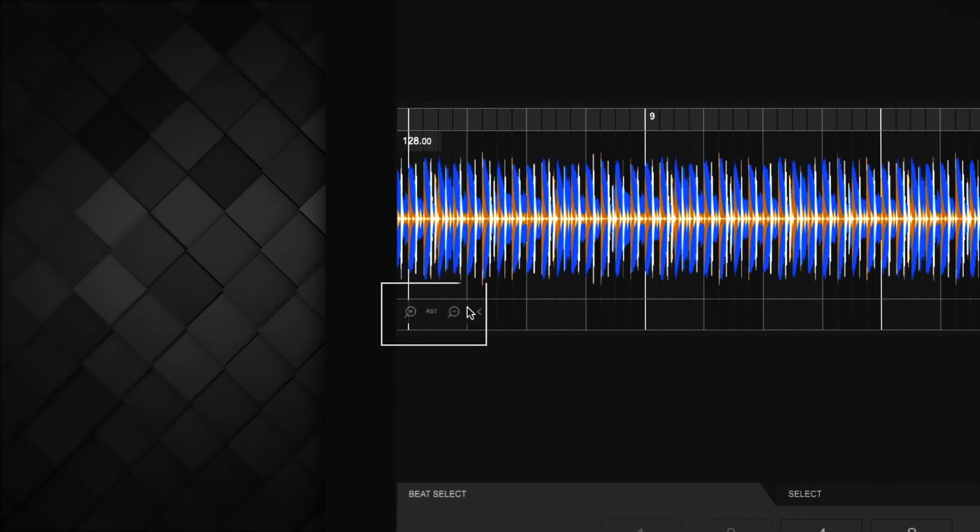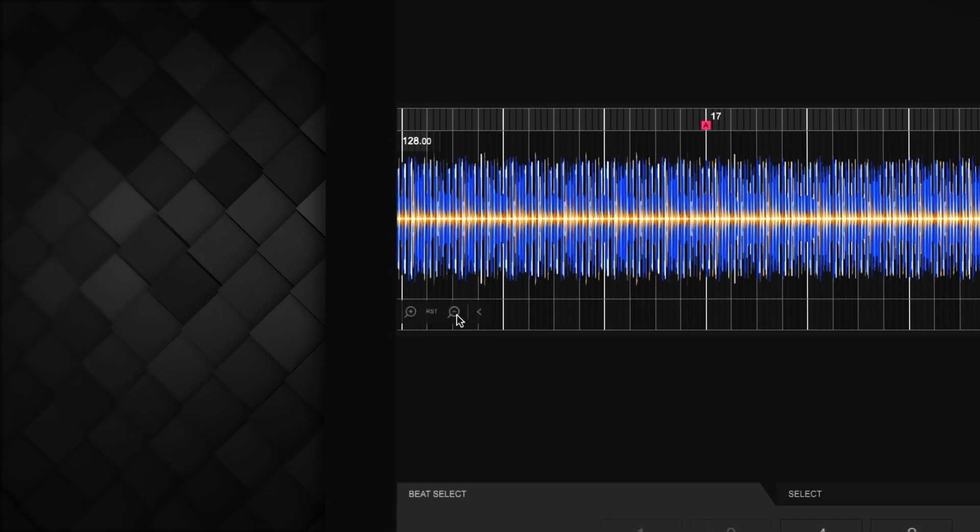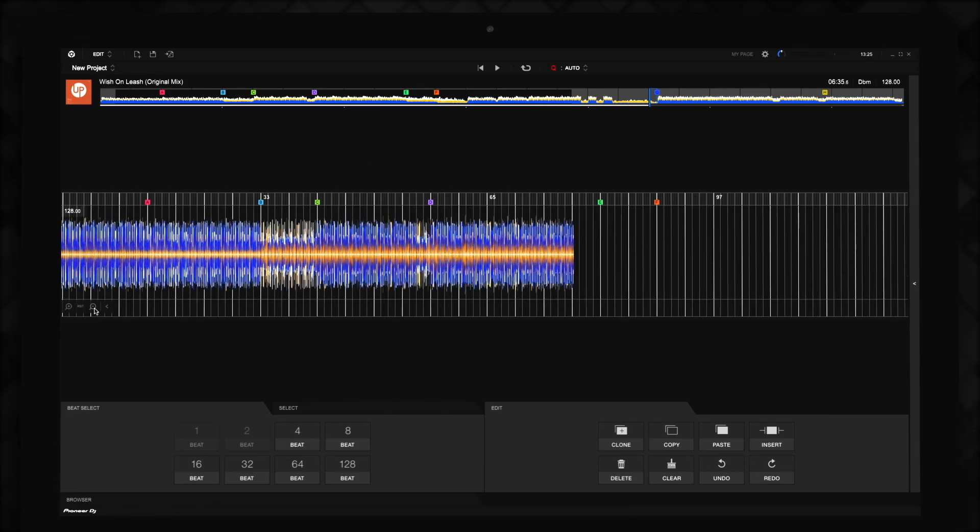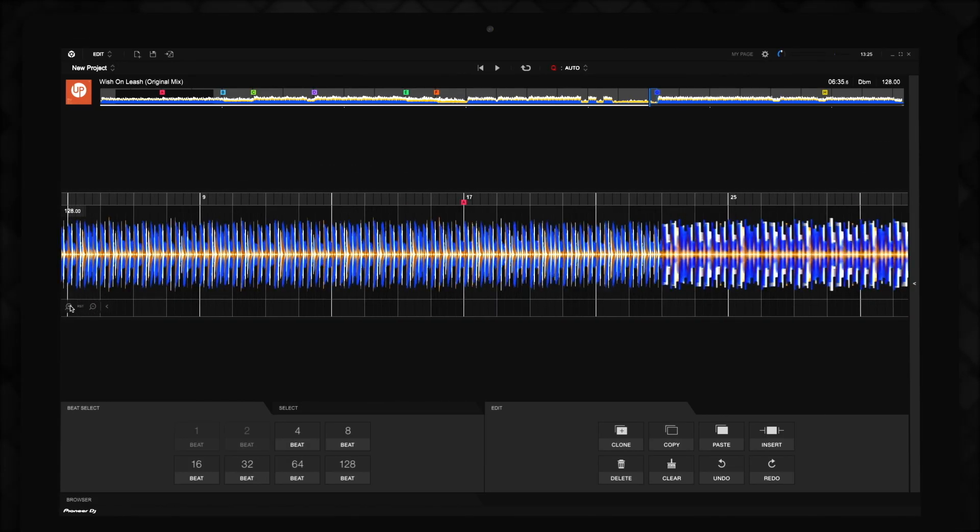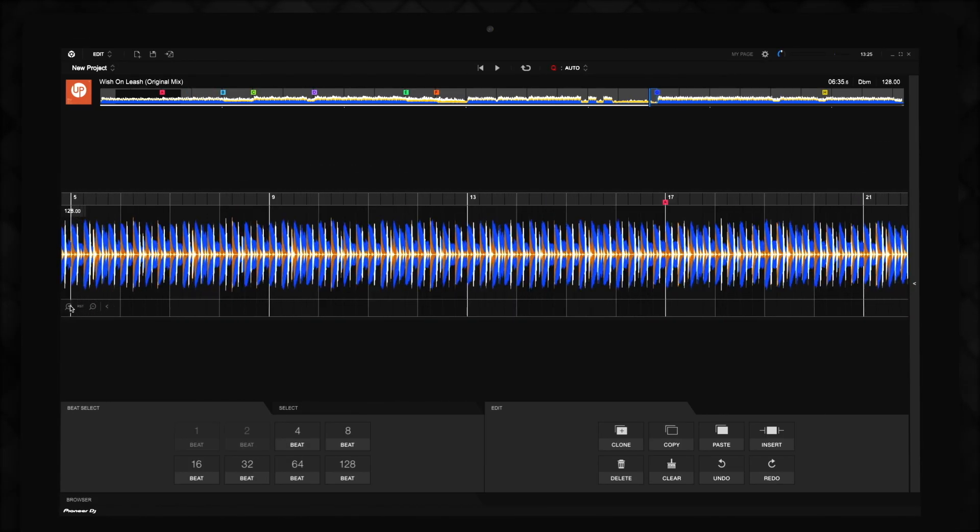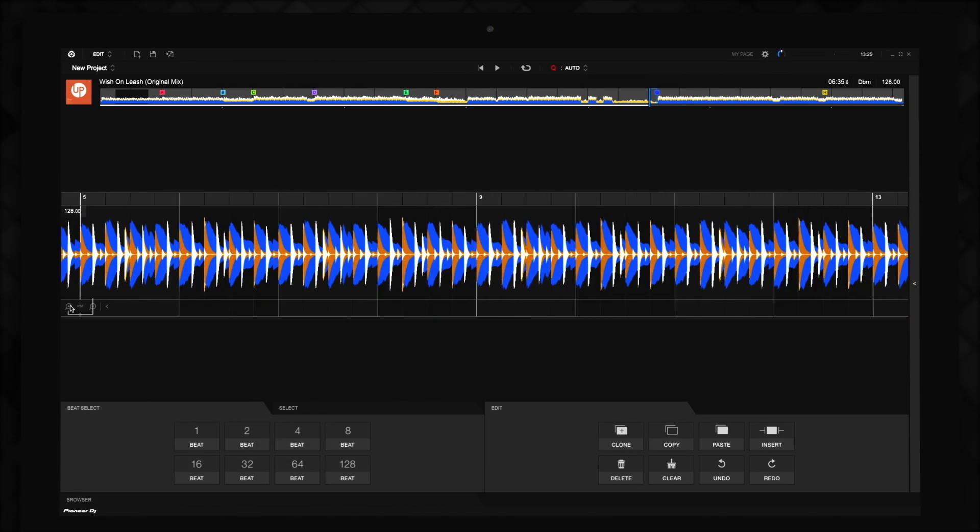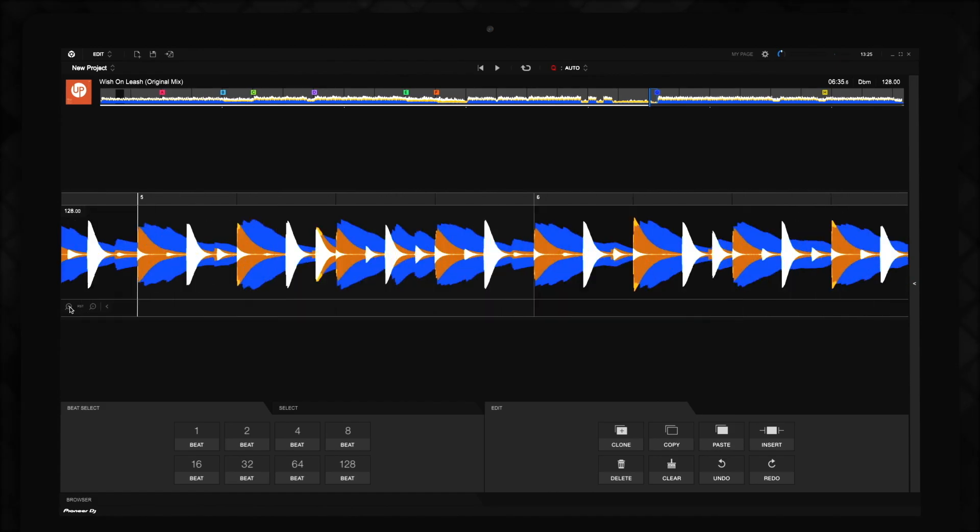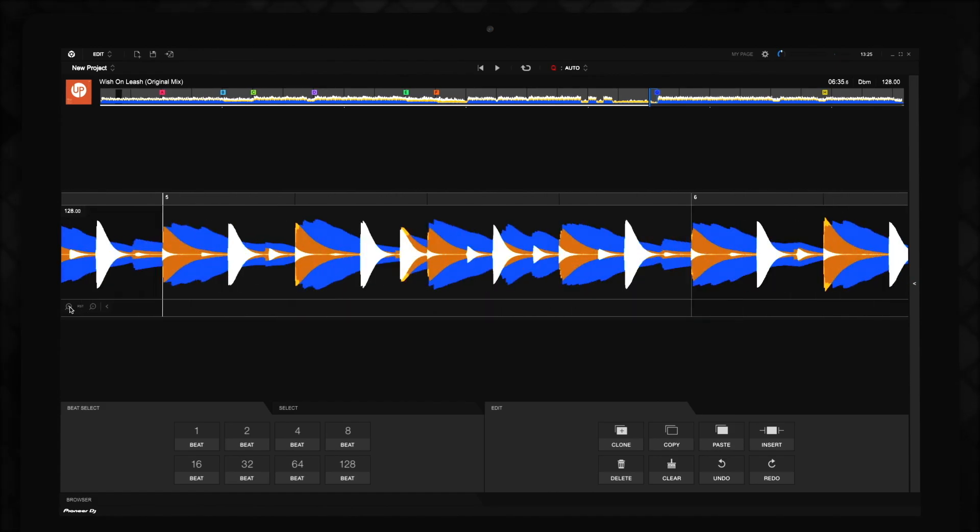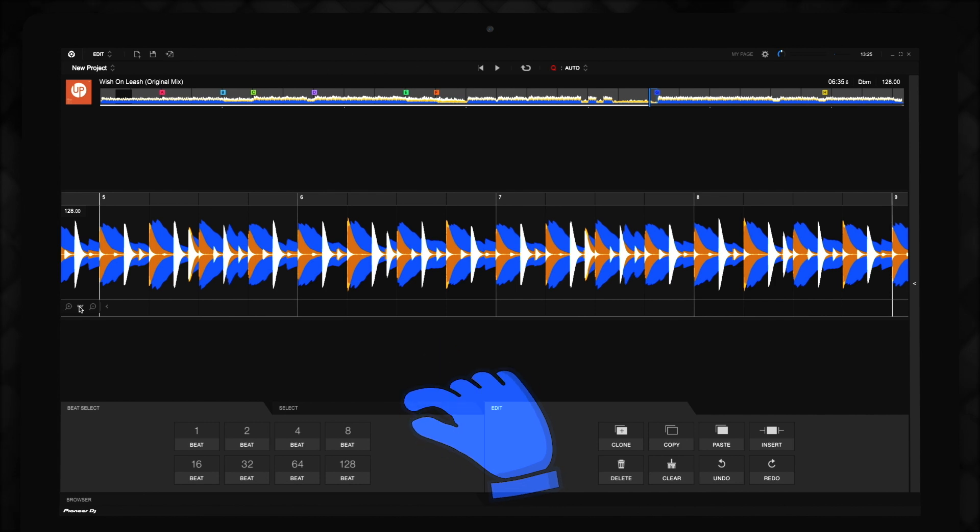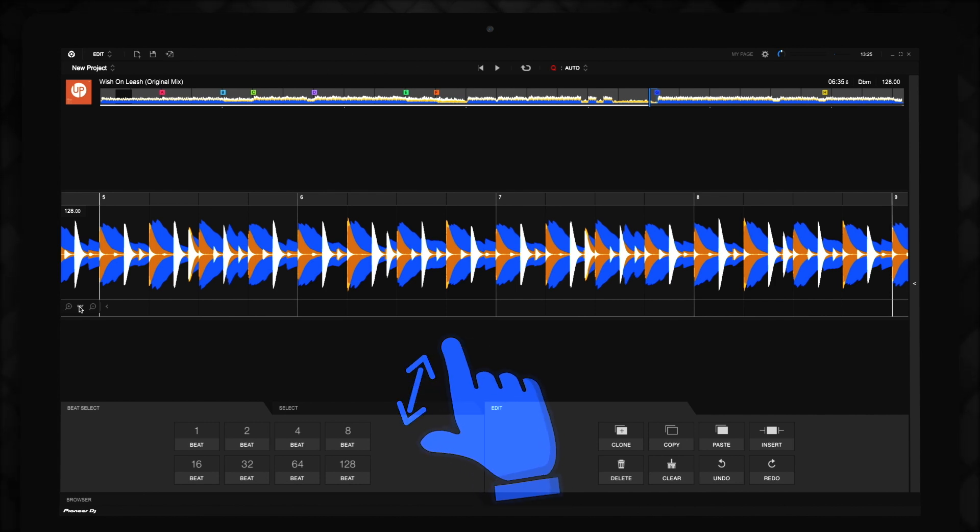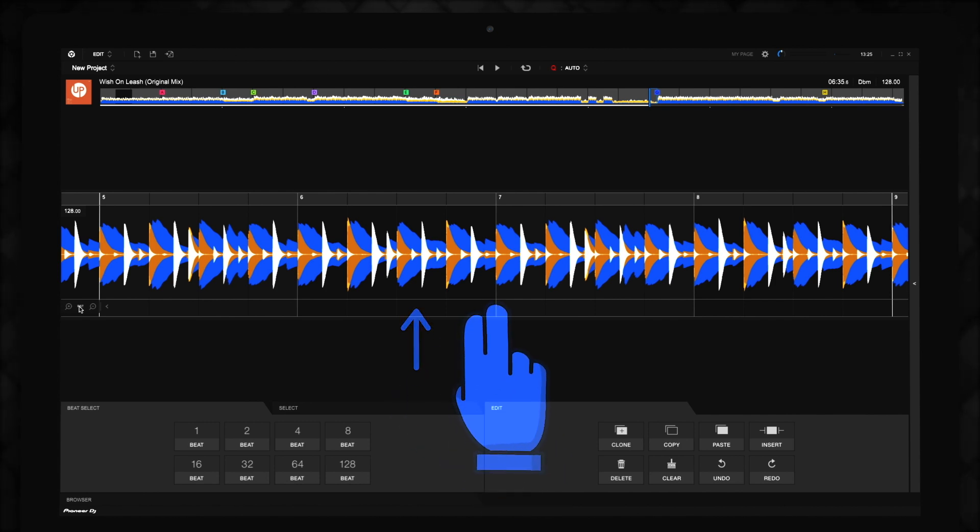You can use the magnifying glass in the bottom left-hand corner of the main waveform to zoom in and out. Clicking RST between the magnifying glasses will restore the waveform to the default zoom level. If your computer has a trackpad, you can also pinch in and out or drag two fingers up or down to change the zoom level.